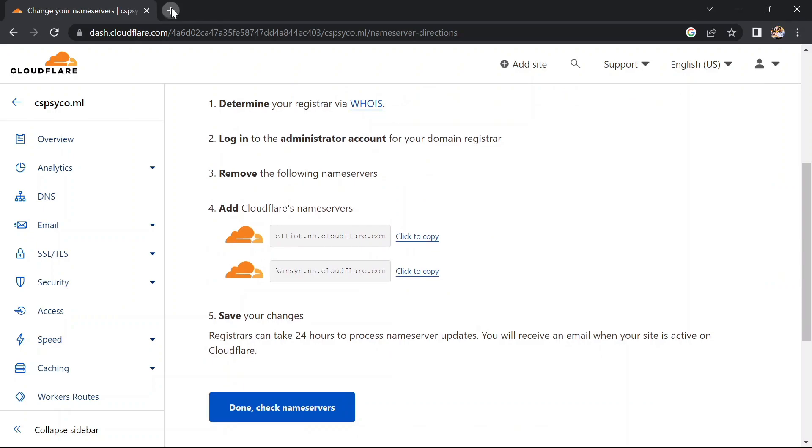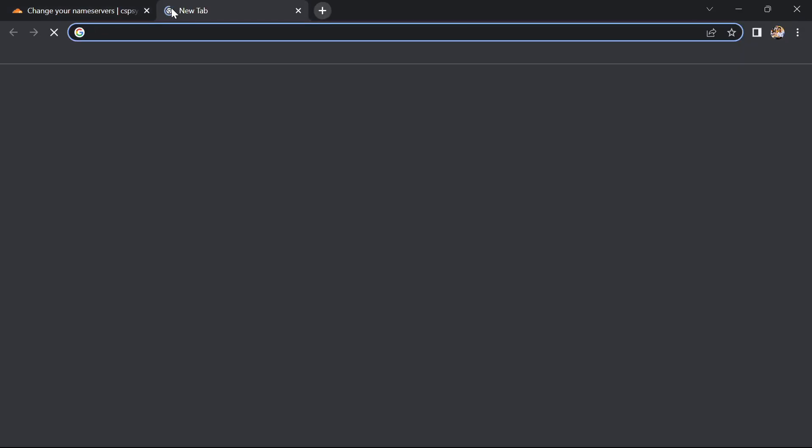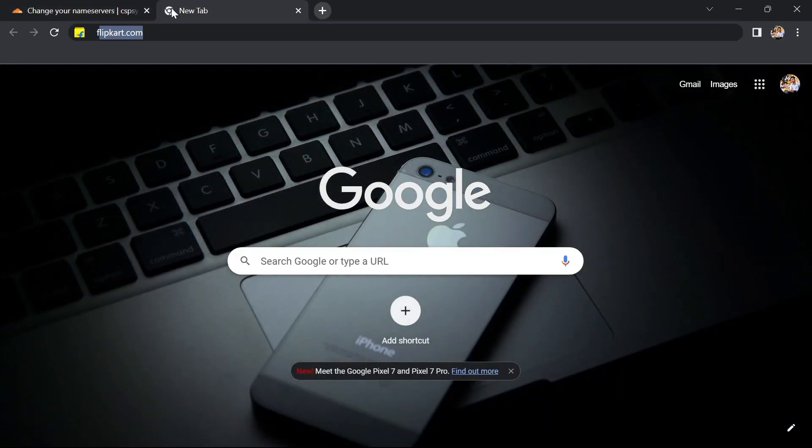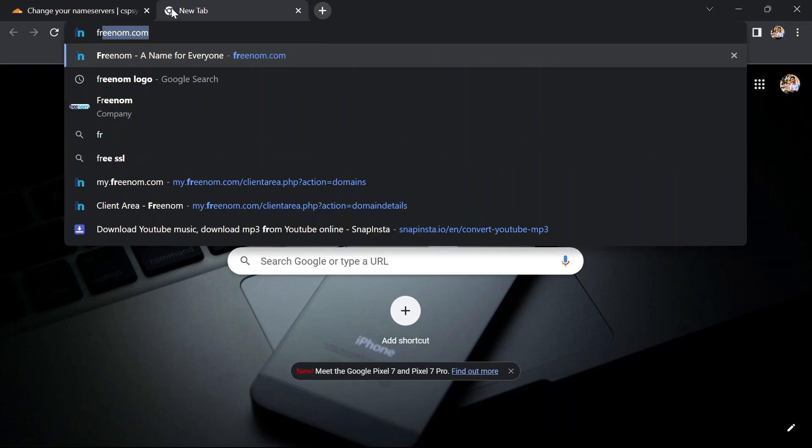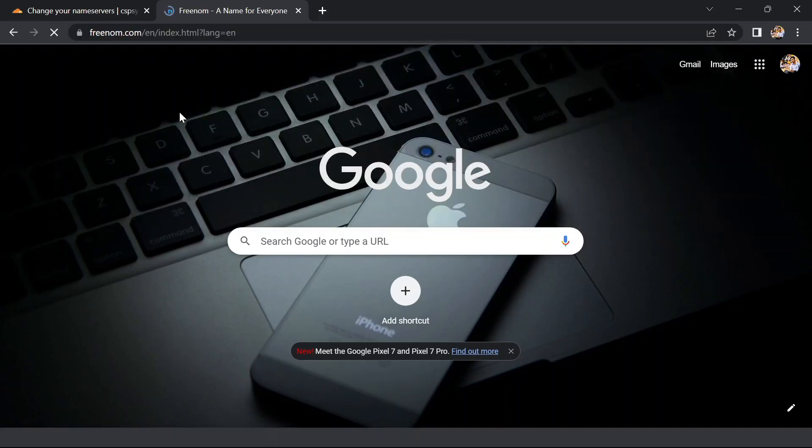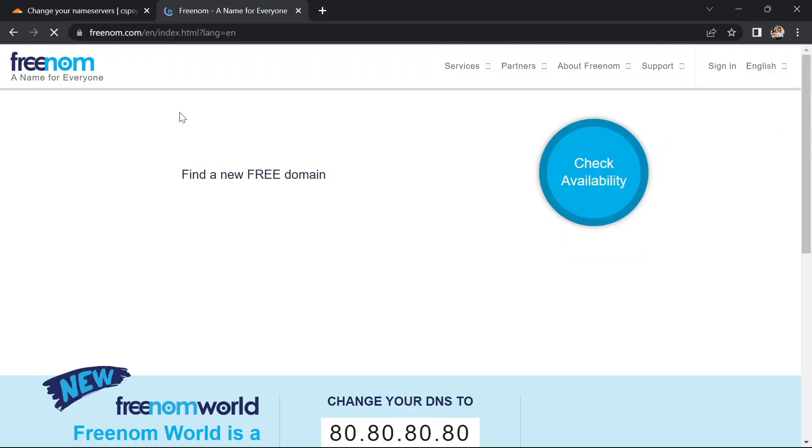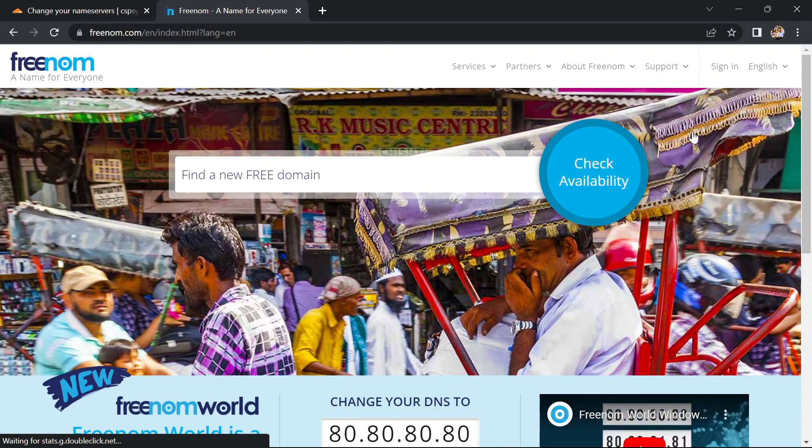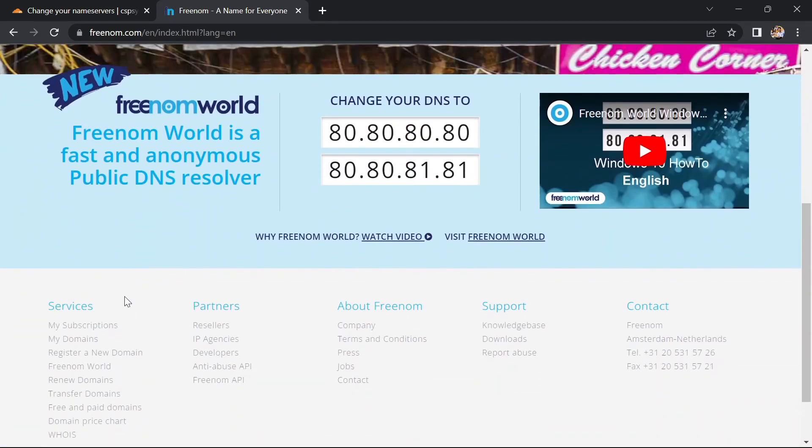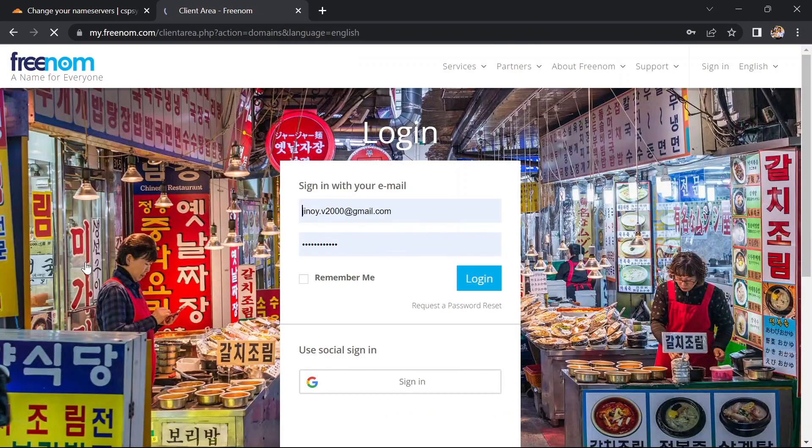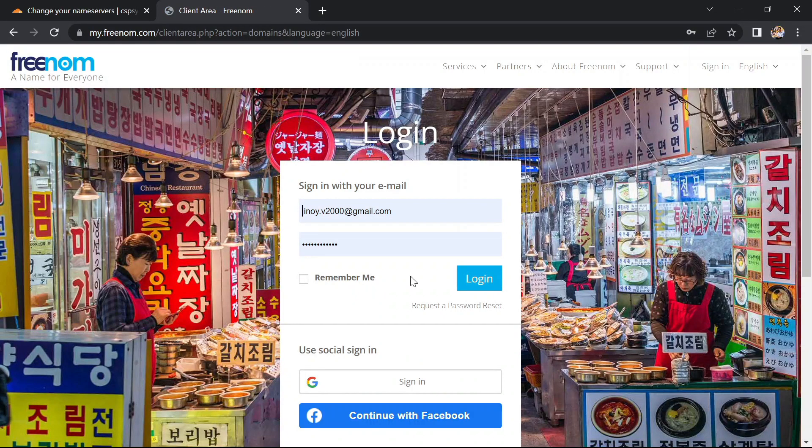Now go to your Freenom account and login. In Freenom account we need to change the nameservers again. Here scroll down and click on my domains. Sign in with your Freenom account.